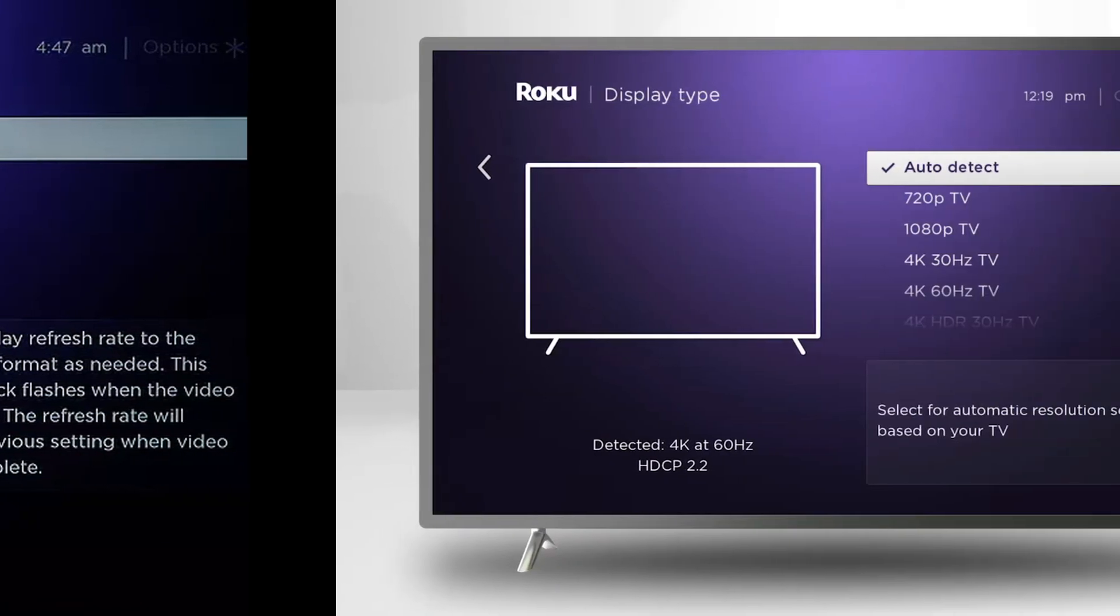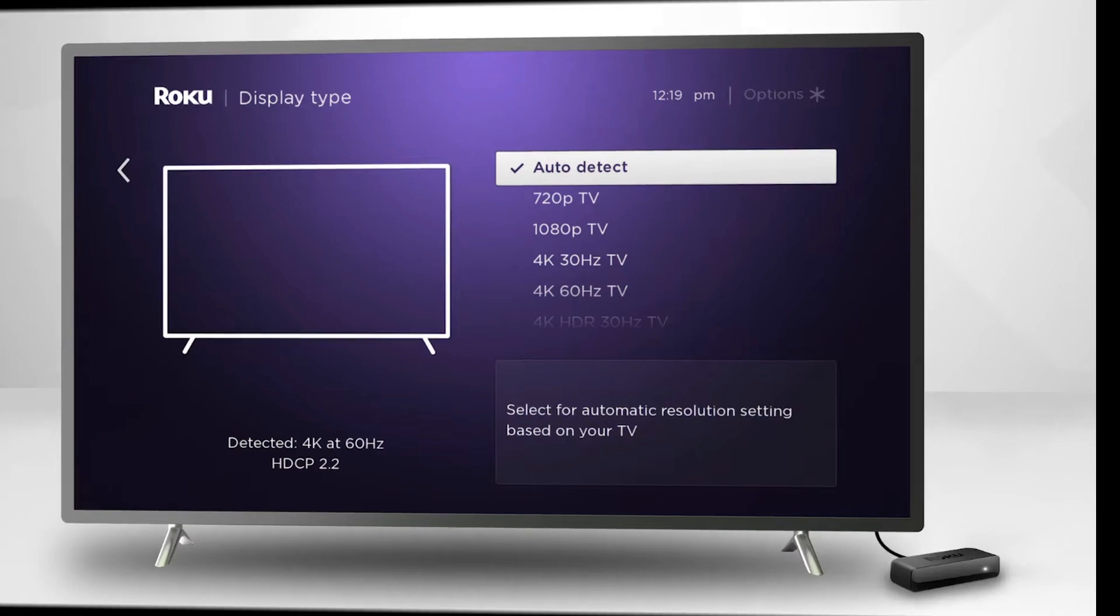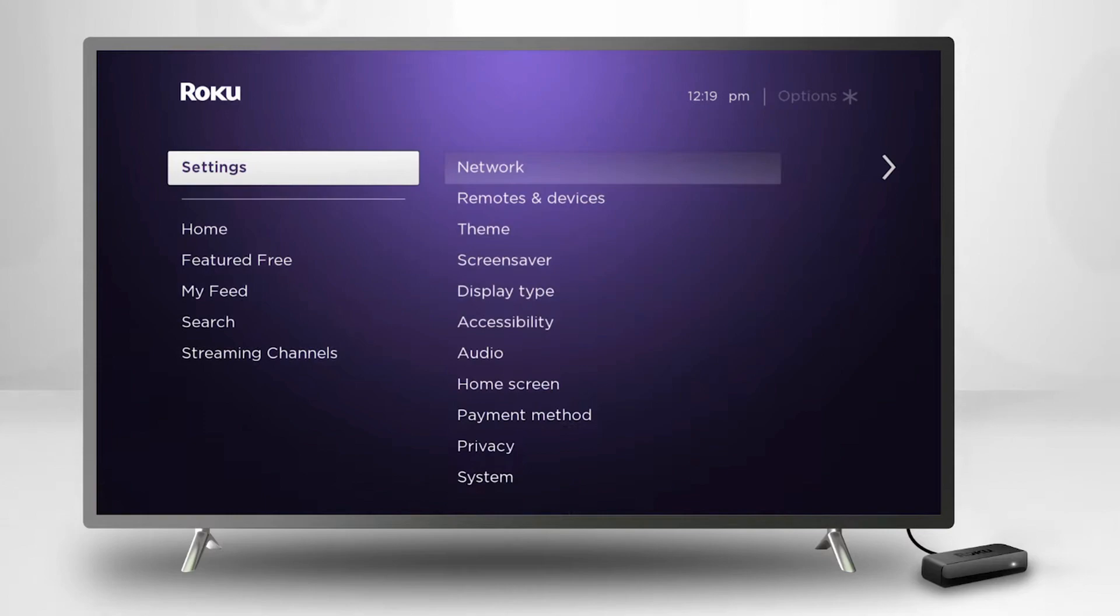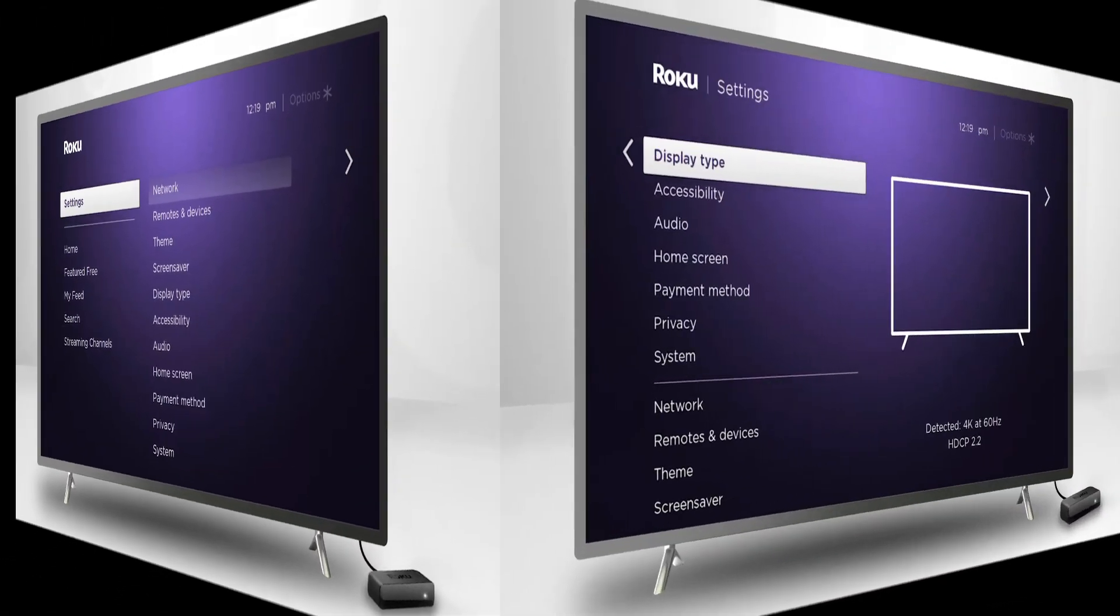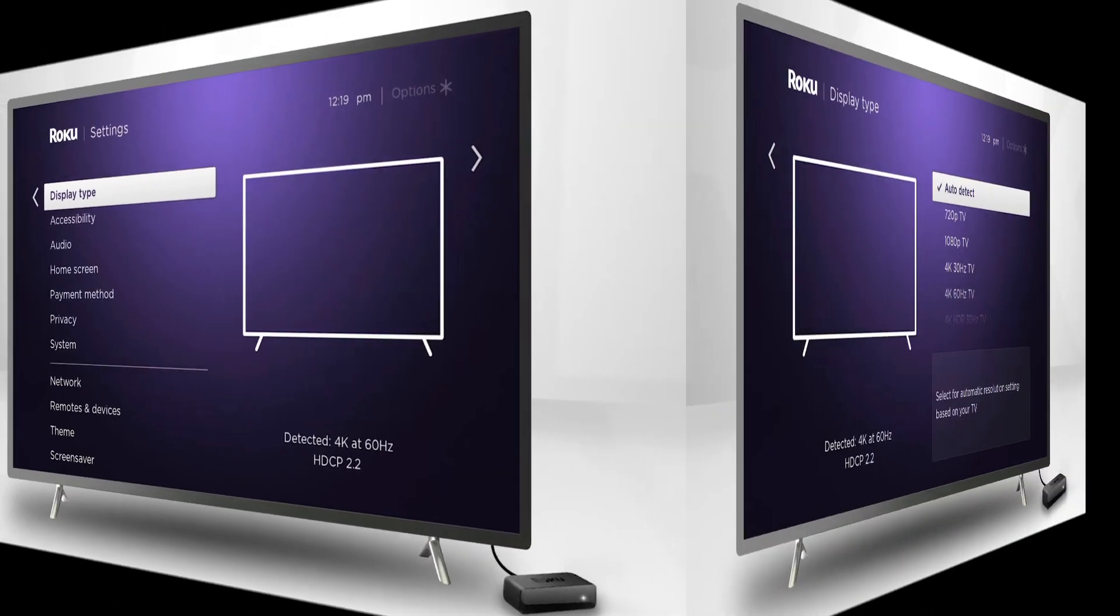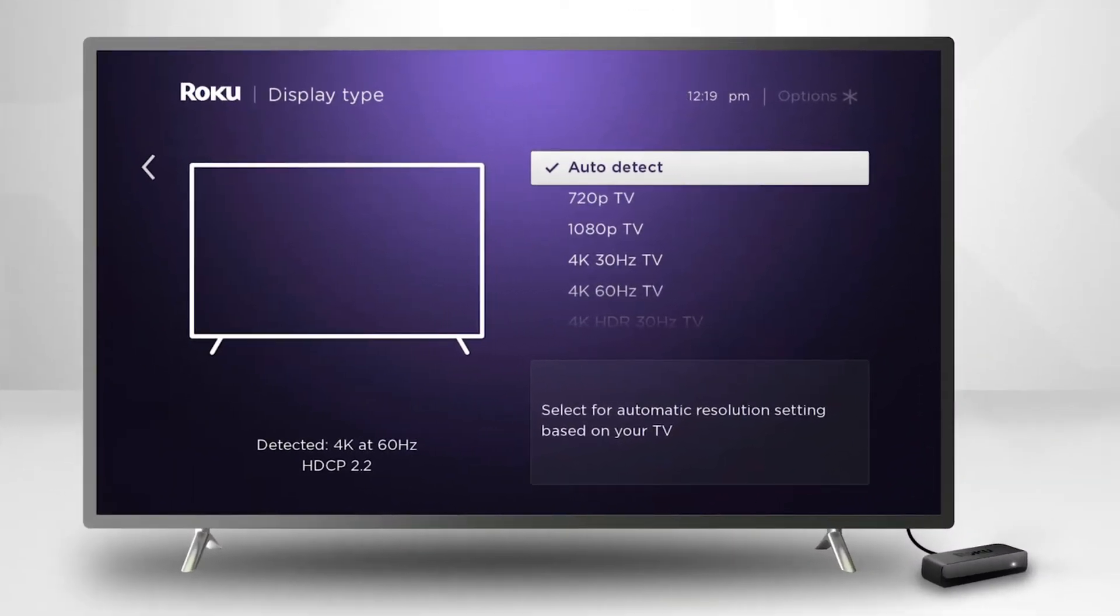Method 4: Set the Display Type to Auto Detect in the Roku Settings. Open Settings of your Roku device in the home menu and open Display Type. Now select Auto Detect and check if the Roku device is clear of the HDCP Error 020.